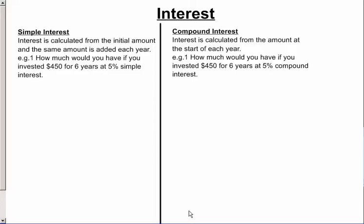There are two types of interest we're going to look at. First of all, on the left-hand side, we have simple interest. Simple interest is calculated from the initial amount, and the same amount is added each year. As an example: how much would you have if you invested $450 for six years at 5% simple interest?